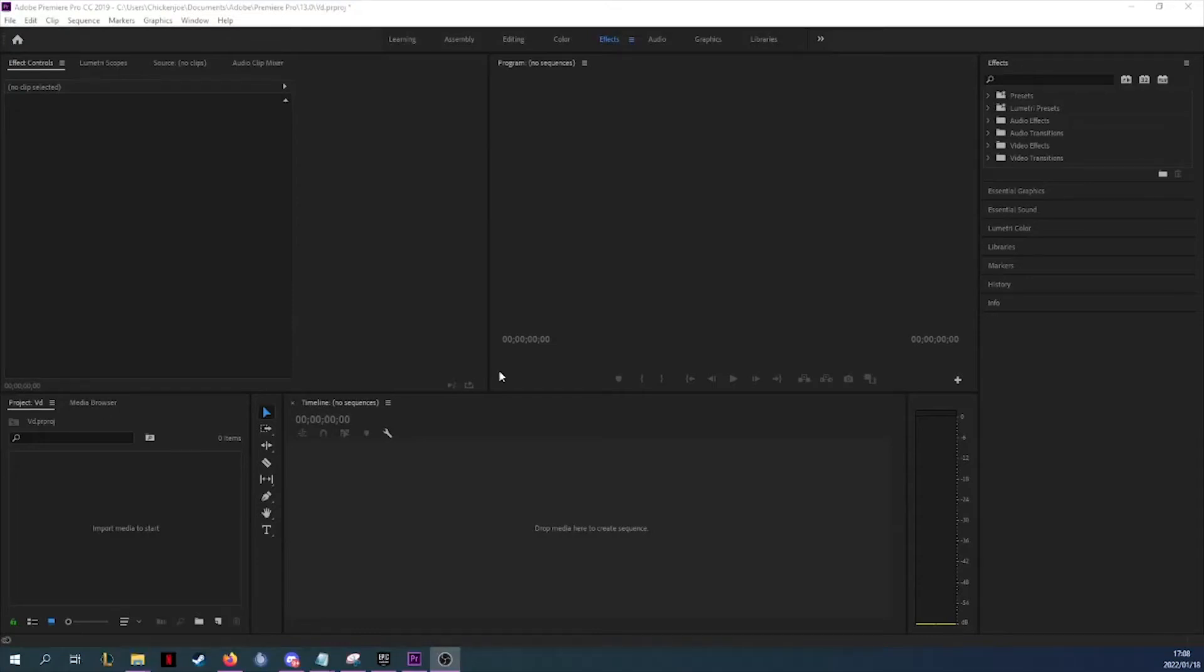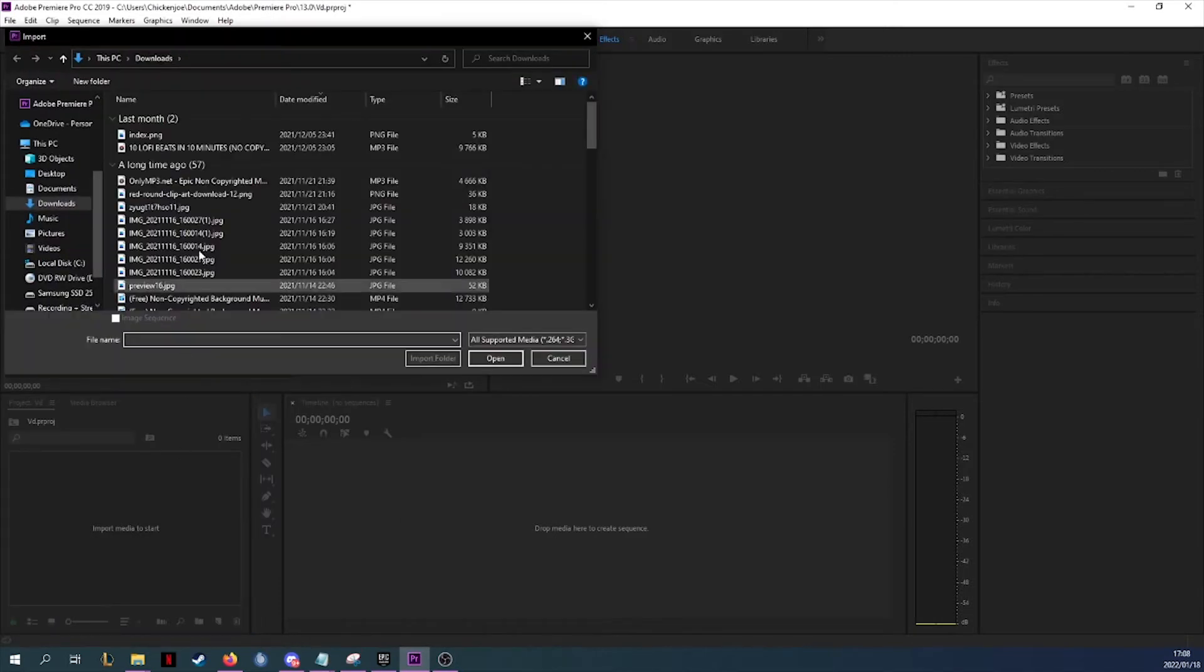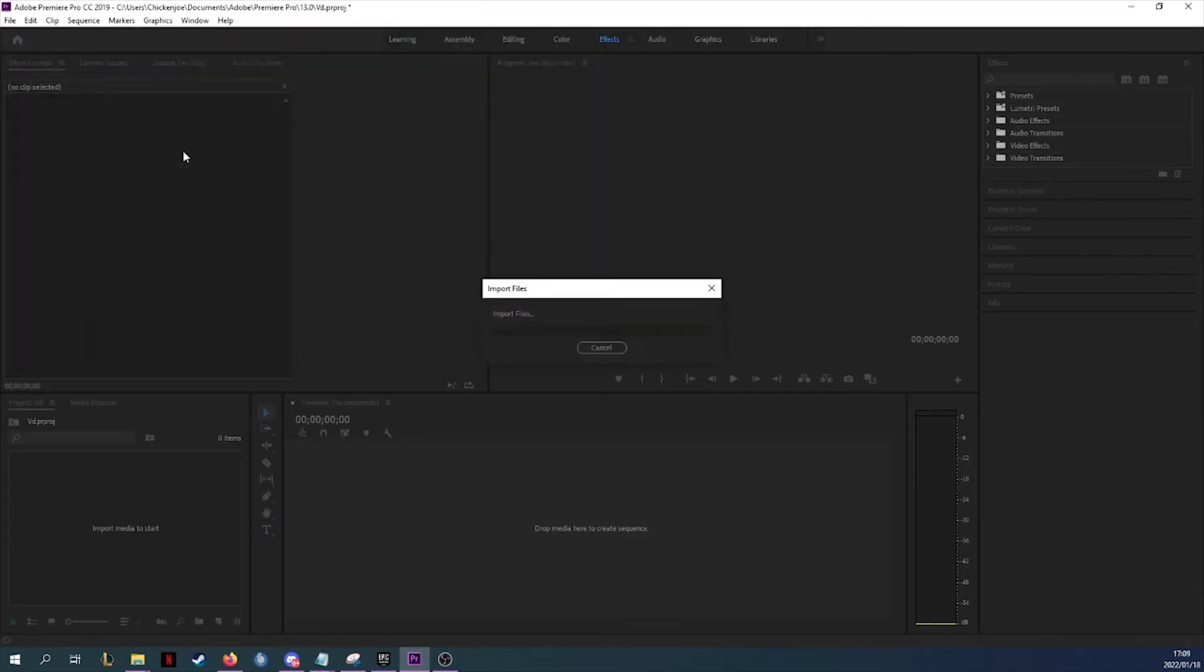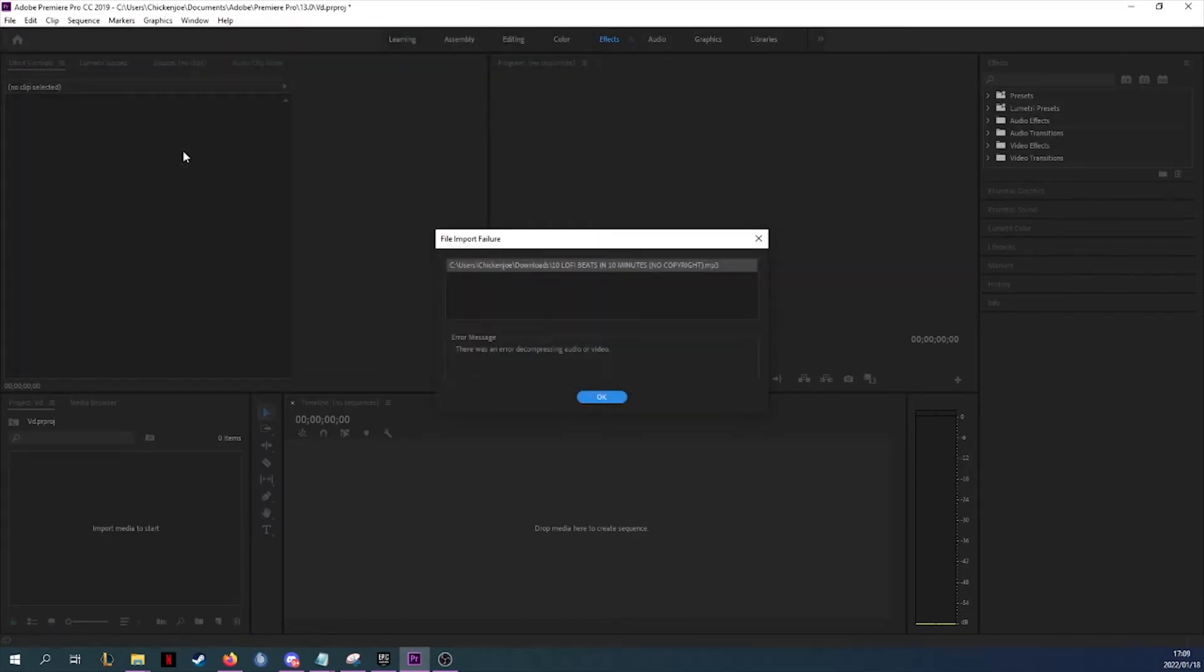What is up guys, welcome back to another virtual running it video. Let's jump straight into the issue. The other day I decided to import a song, however when I did that it gave me an error saying there was an error decompressing audio and video. I struggled with this for a while and didn't know quite what to do.